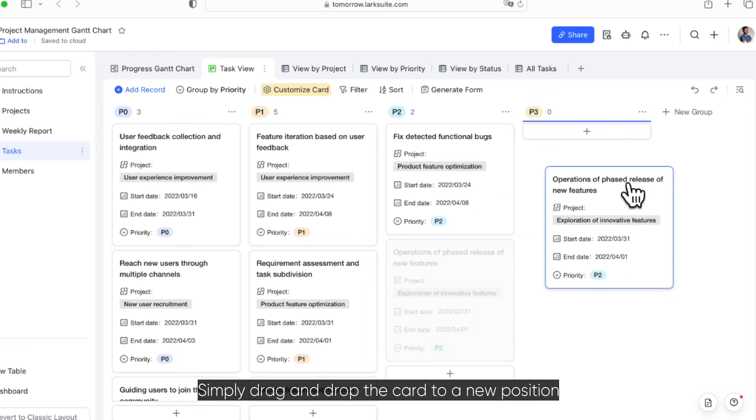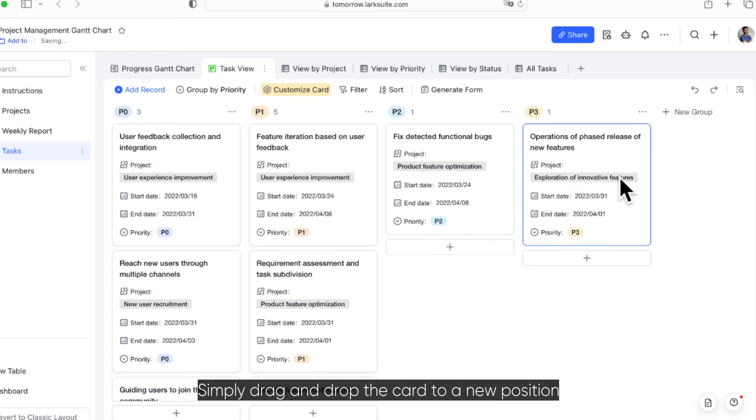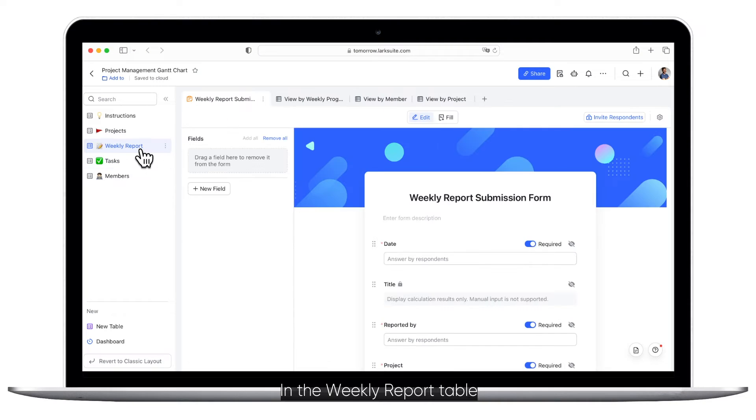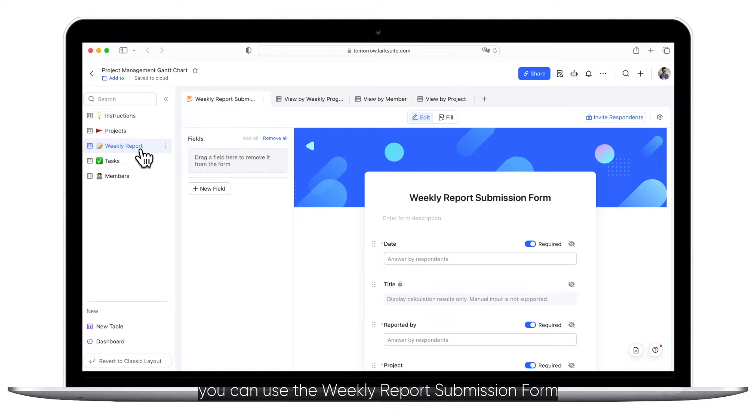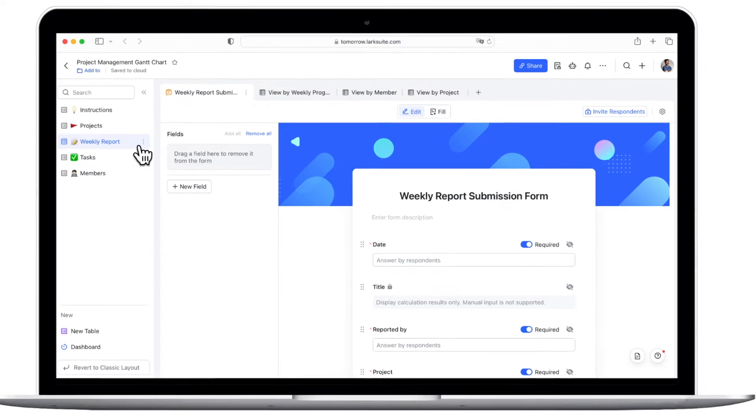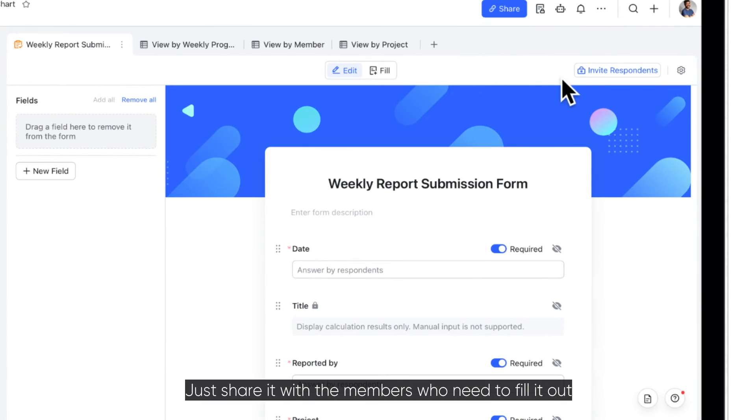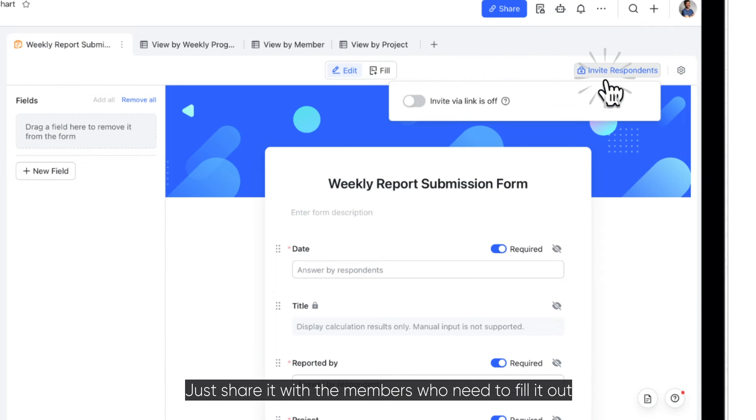Simply drag and drop the card to a new position. In the Weekly Report table, you can use the Weekly Report Submission form to collect these regular reports. Just share it with the members who need to fill it out.